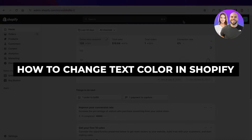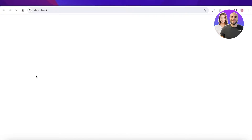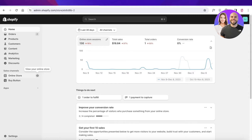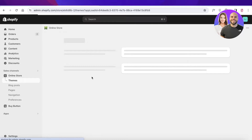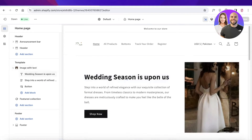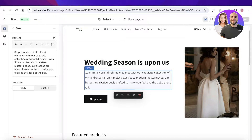Hey guys, welcome back. If you're looking to build a more interactive store on Shopify, it's important that you change the text color and spice up your store. You might be wondering: if I go into my online store and into the editor, I can't see a basic option that allows me to change the text color — and that is true. There is no direct option that will enable you to change your color.